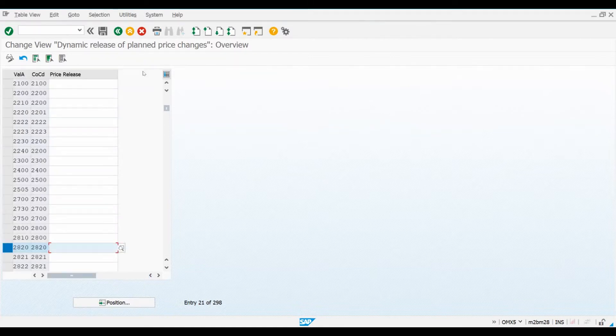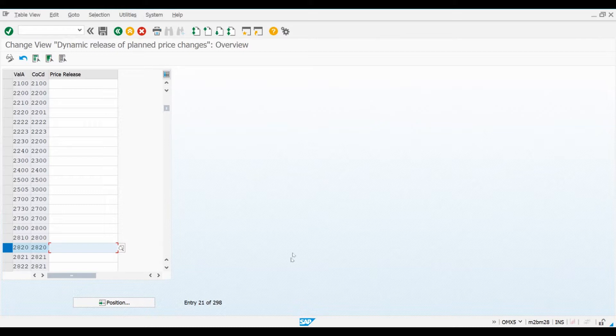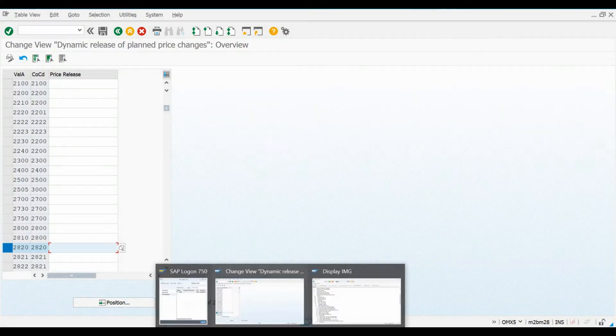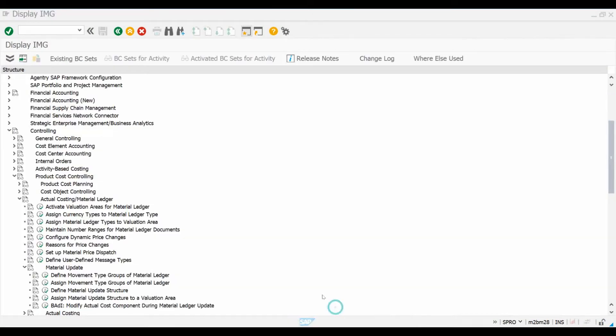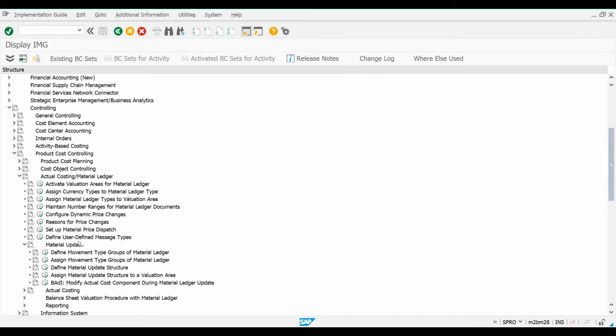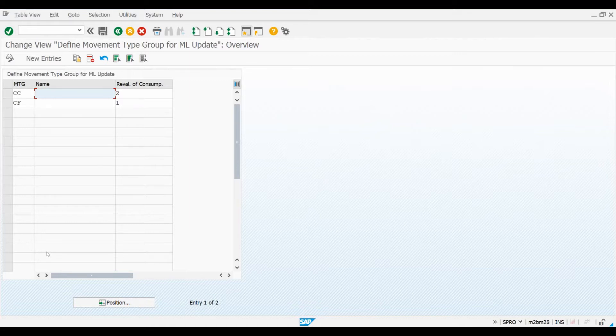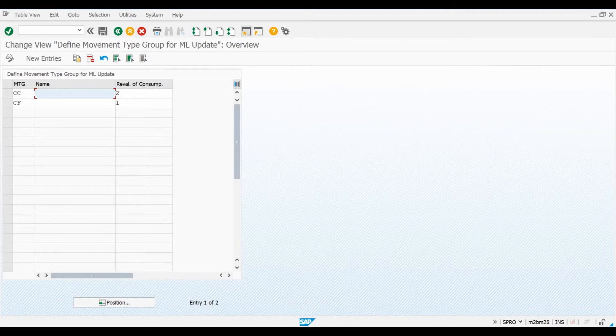We have just a little bit more Material Ledger-specific configuration to go through. Next, let's have a quick review about the settings related to the movement type groups. These settings are something that are already maintained in the system by default, and there is usually no need to make changes to them, but it's still a good idea to have a brief look to understand more how the system works. Let's open the Define Material movement type groups of Material Ledger config screen that can be found under Material Update menu. If at the end of a period, we want to be able to re-evaluate the raw material consumption that happened during the manufacturing using actual prices, we need to activate re-evaluation rules for these movement type groups. Here you can see that value 2 has been maintained for the movement type group CC.